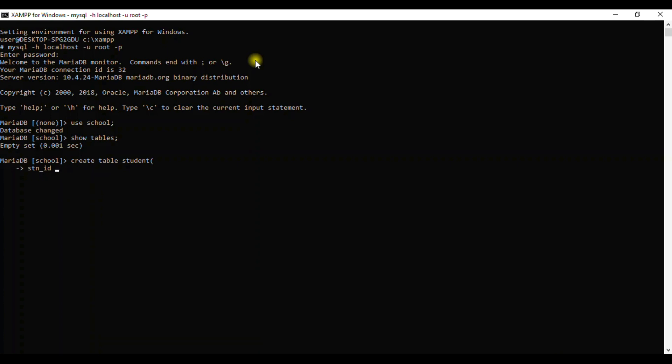We may go on and give small int or tiny int. If I say INT, I may give 11 or I may remove it because by default it will give us 11.